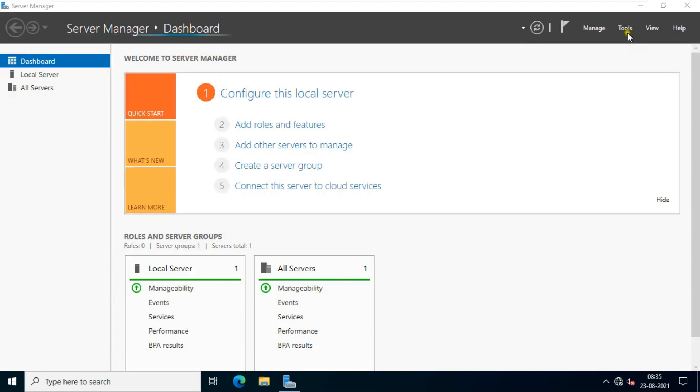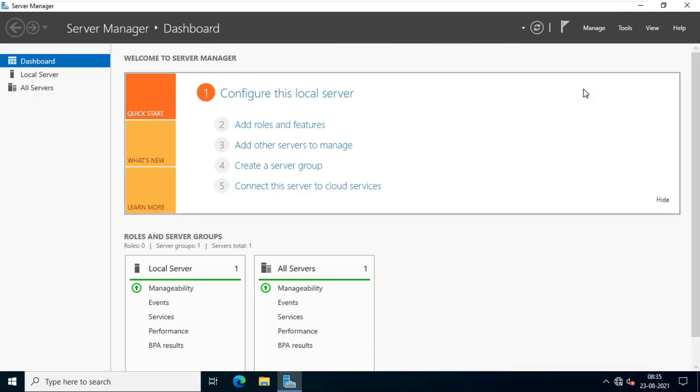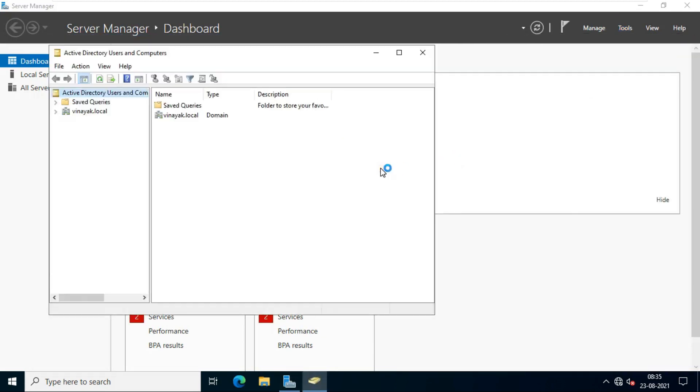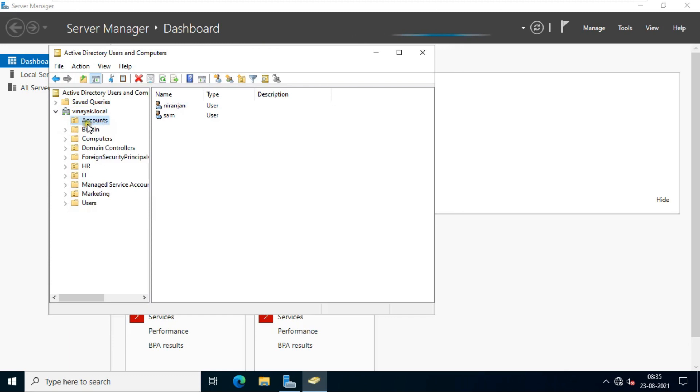Click on tools. Click Active Directory Users and Computers. Expand domain name Vinayak.local. As you can see,